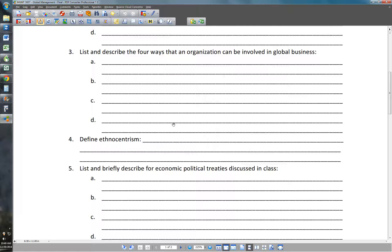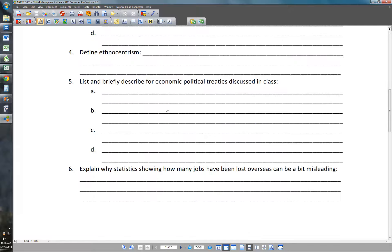Number four: define ethnocentrism. Ethnocentrism is the belief that your cultural ways of doing things are superior.